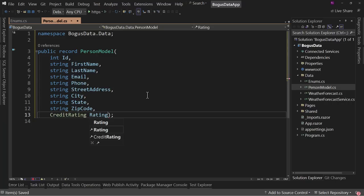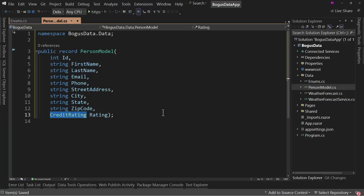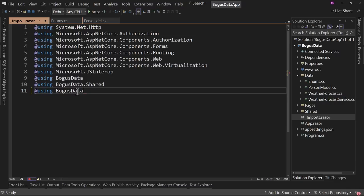We'll add CreditRating and call it just Rating. This allows us to play with an enum and see how you generate a random credit rating for this record. So with that, we now have our PersonModel created. Let's go over to the imports statement and add a using for BogusData.Data. If you're seeing this and don't know what's going on with Blazor, I have a whole course on that, as well as videos here on YouTube introducing Blazor Server and Blazor WebAssembly.